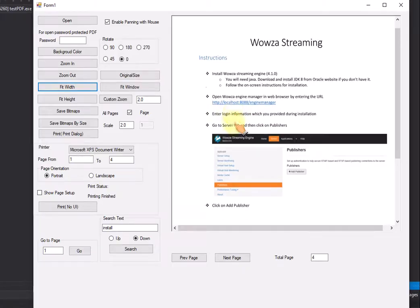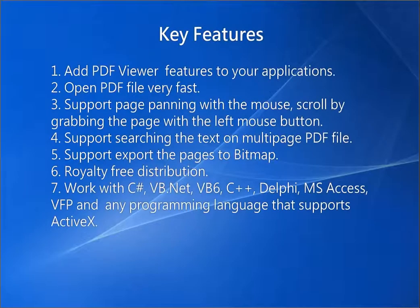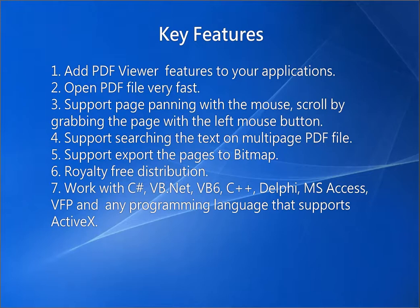Key features: 1. Add PDF Viewer features to your applications. 2. Open PDF file very fast. 3. Support page panning with the mouse - scroll by grabbing the page with the left mouse button. 4. Support searching the text on multi-page PDF file.